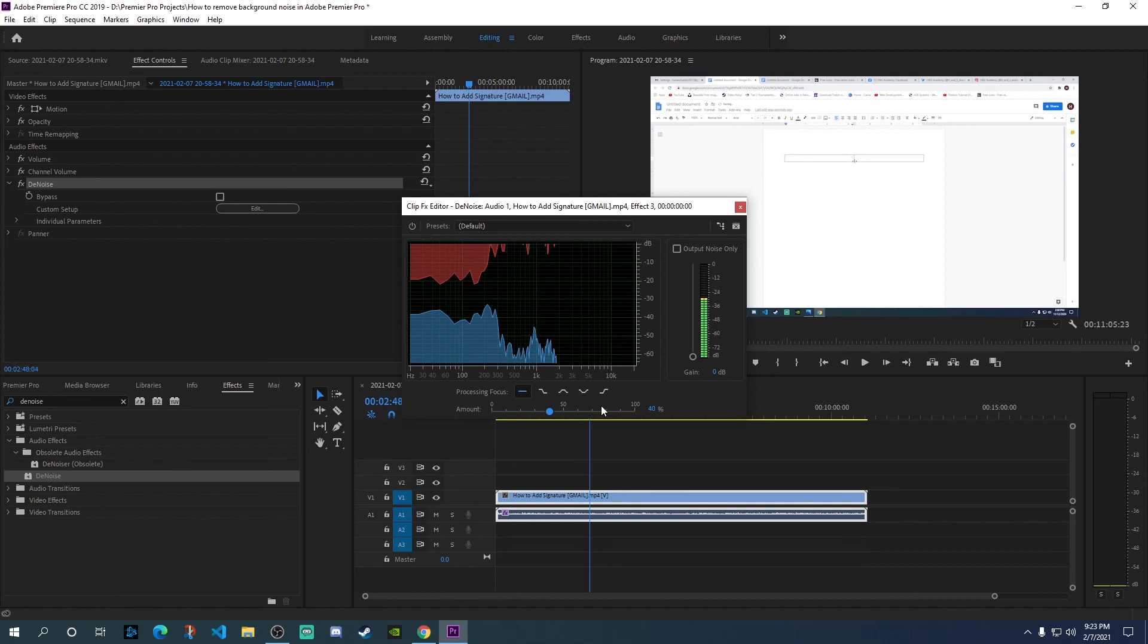This is how you can remove noise from your audio or video files using Premiere Pro. Hope you've liked the video today and learned how to remove background noise. That's all for today's video. Thank you for watching, have a good day, bye!